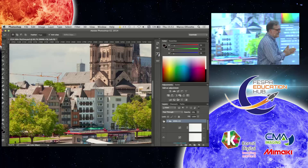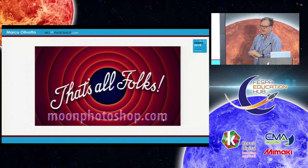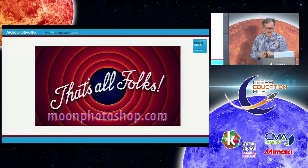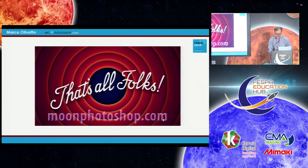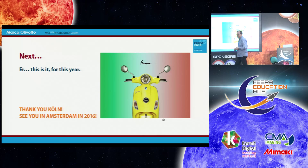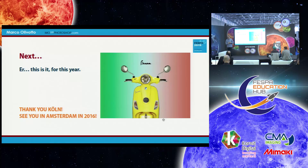So I think that's all for me. If you want to know more about these subjects, I have a blog in Italian at marcoolivotto.com, and an English version called MO on Photoshop at moonphotoshop.com. This is my last session for this year. Thanks to you and all the other people who came to the other five sessions I did in the previous days. Thank you, Köln — Dankeschön. I hope to see you again in Amsterdam next year. If there are any questions I'll be very glad to reply, otherwise we can talk afterwards.